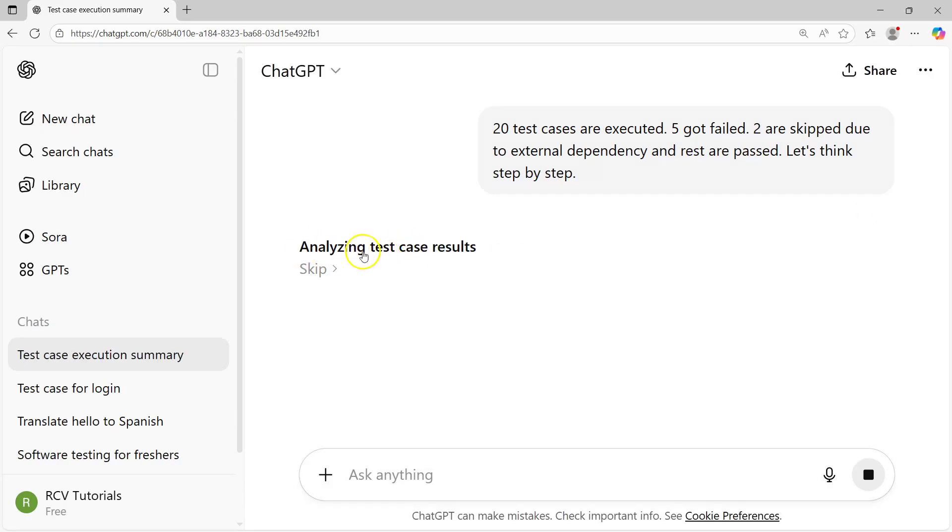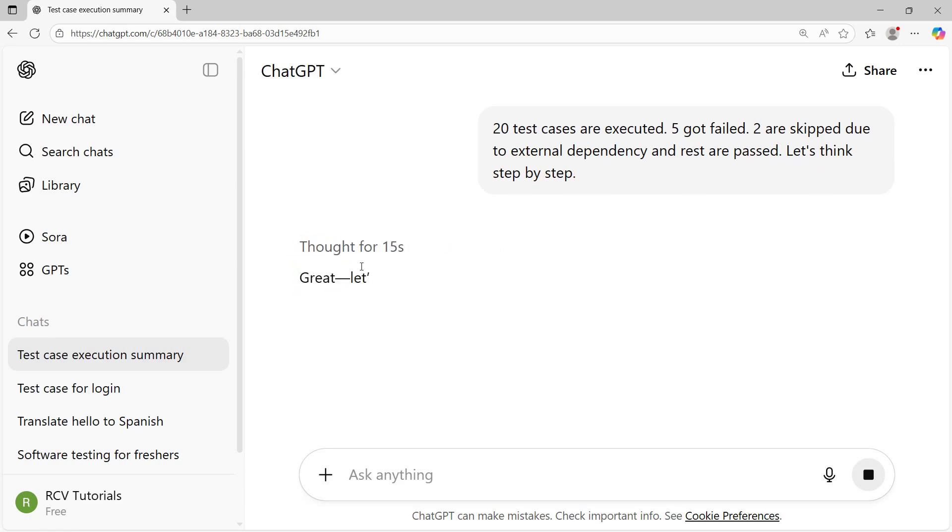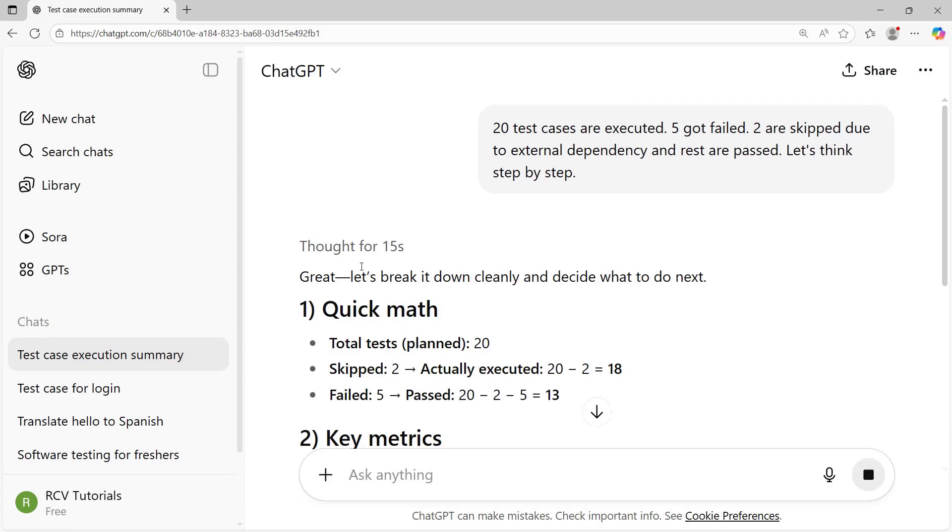You'll see thinking longer for better results, analyzing test case results, clarifying execution and coverage. As soon as I mentioned let's think step by step, you will see the generative AI, the large language model, is thinking a little deeper.